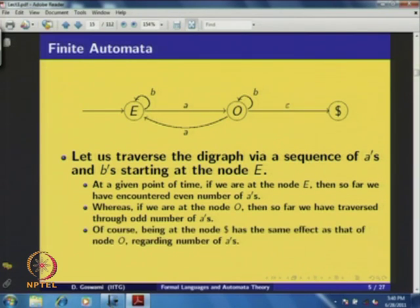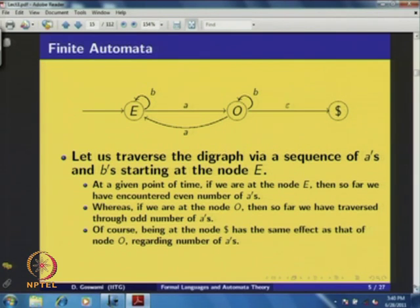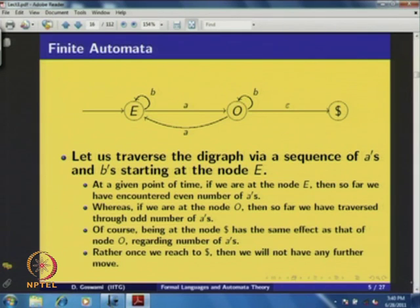Similarly, if we are at node O, then so far we have traversed through an odd number of a's via the transition from E to O labeled 'a'. If we are at the node dollar, it has the same effect as node O regarding the number of a's encountered so far. However, once we reach dollar, we will not have any further move — we have to stay there.